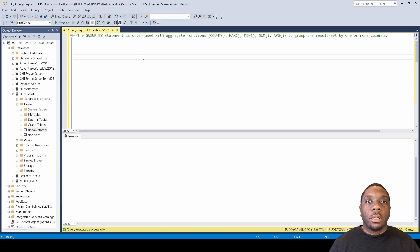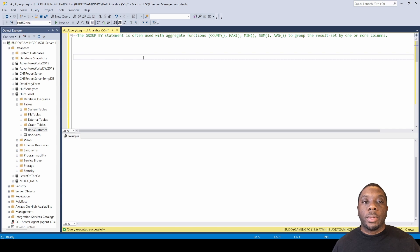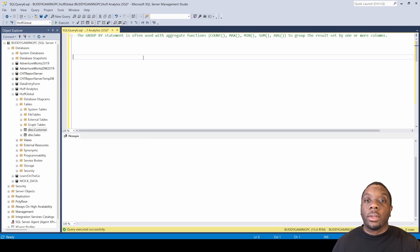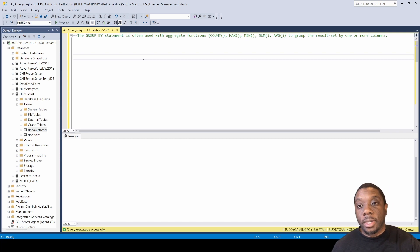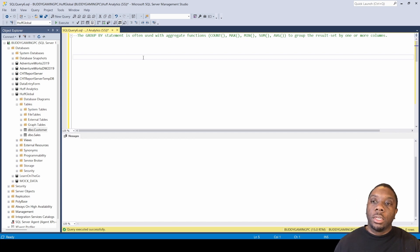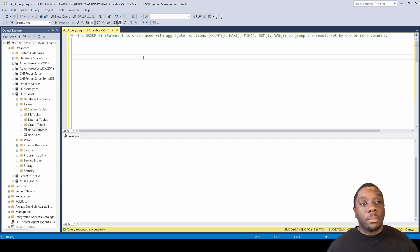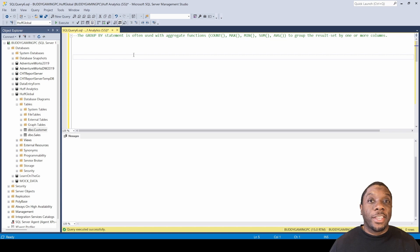Welcome back, it's Carl here and today is SQL. We're going to be going over the GROUP BY statement. The GROUP BY statement is often used with aggregate functions such as COUNT, MAX, MIN, SUM, and AVERAGE to group the result set by one or more columns. Today we're just going to be working on one column.